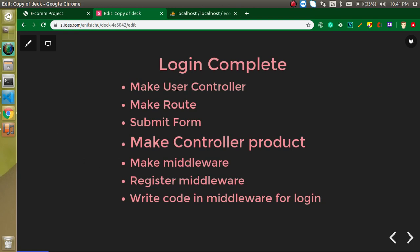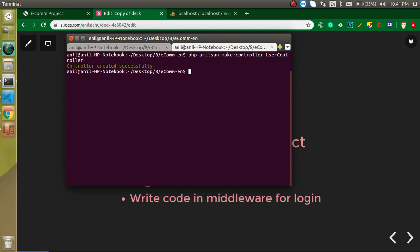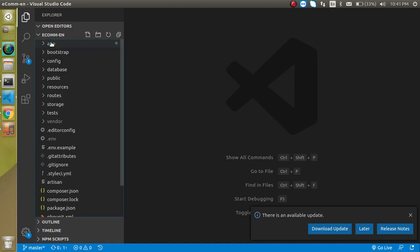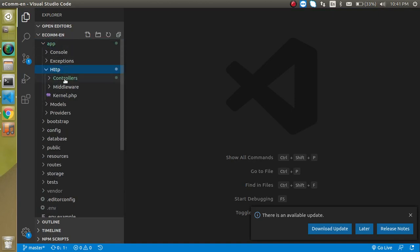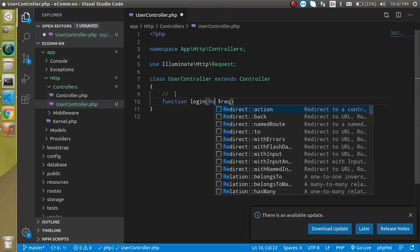Let's start with the UserController. Just write here: php artisan make:controller UserController. Hit enter — now we have a controller. Let's jump into this controller and make a function inside it. The function name is 'login', and it will have a parameter named 'request' so that it can get the data from the form.